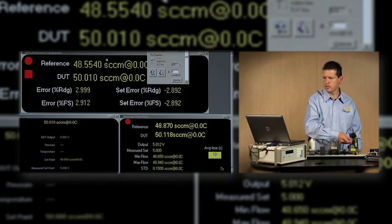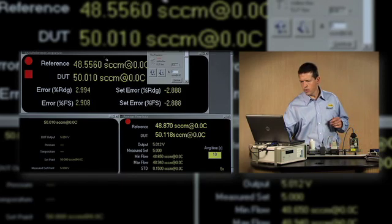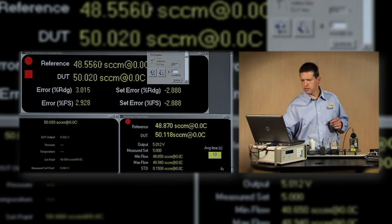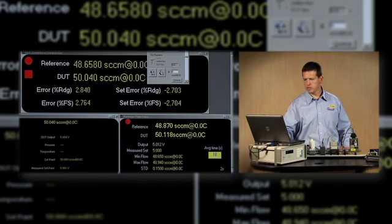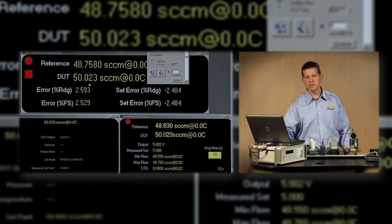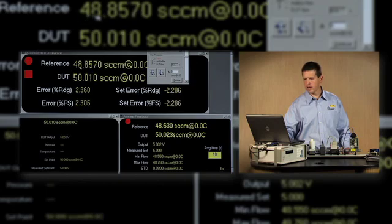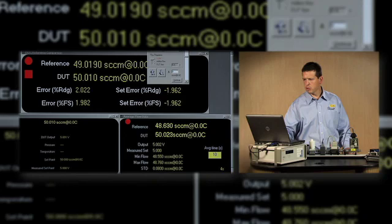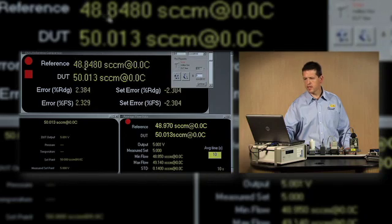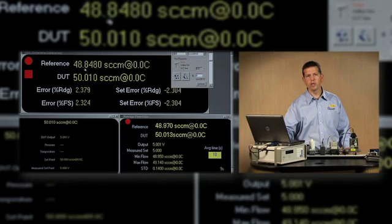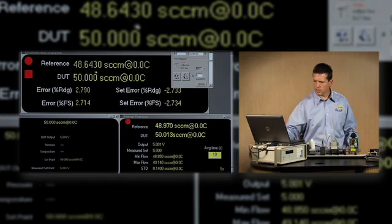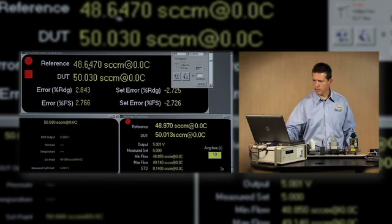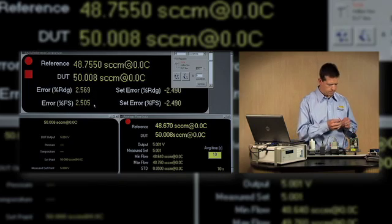So you can see that the device under test, the mass flow controller, is adjusting its flow to what it thinks is 50 sccm as usual. And since it's in error right now, the reference indication or the molebox flow is reading 49 sccm or below 49 instead of 50 sccm. So as I make the adjustment to the MFC, you'll see this number here change, the reference indication. You'll also see this percent error change.